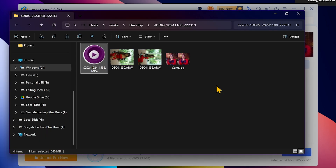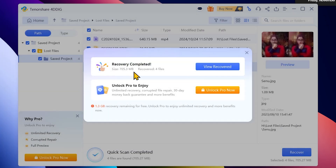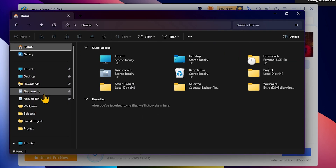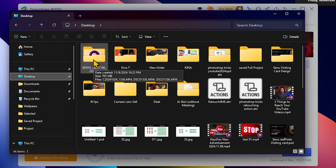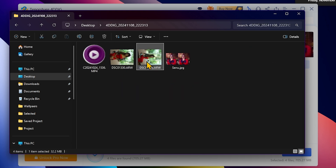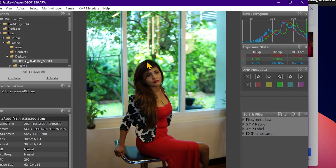After the recovery process, we open the recovery data to save the folder automatically. Click Recover to save the folder. If you need the full version, you will need to purchase the software. Otherwise, use the free version. It will save the folder, and you can find the files there. Double-click a file to open it.